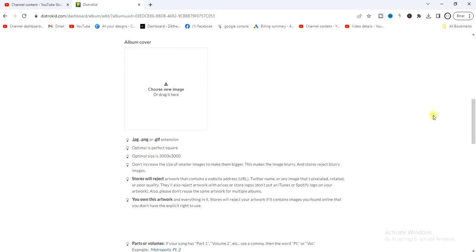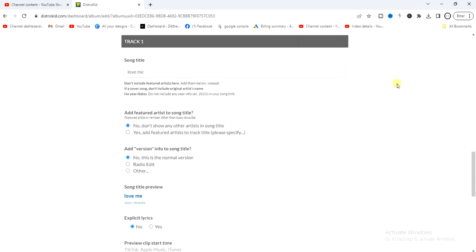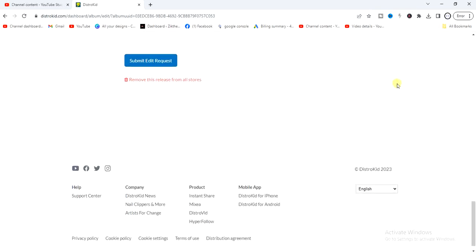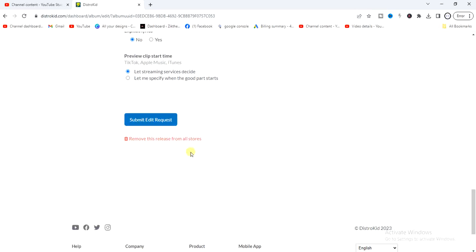Once that is added, you're going to see it reflecting right here. So scroll down and click on submit edit request down here. And then once that is done, after a couple of days, your album cover will be updated on all music streaming platforms that this particular song is uploaded on.